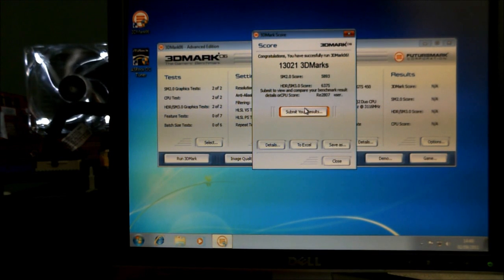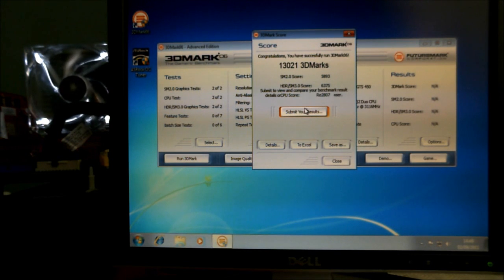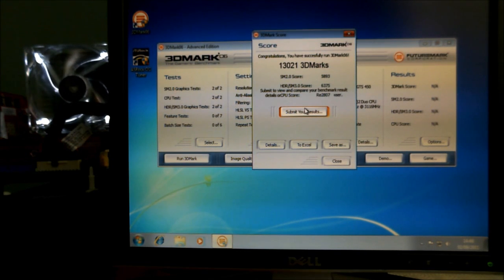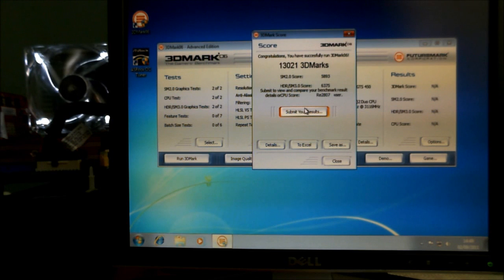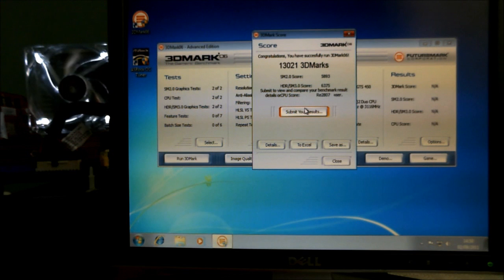So here we go, that's the end of the test. We've got 13,000 marks. It's 3,000 more or 30% increase from what we had before. That can be up to 20 frames a second in some games. So it's well worth checking out.